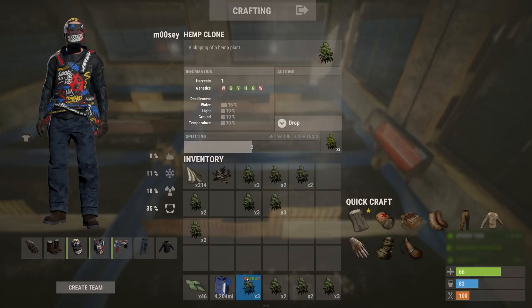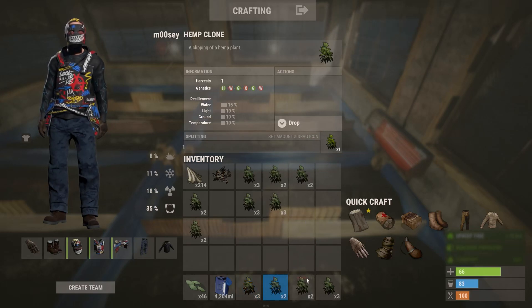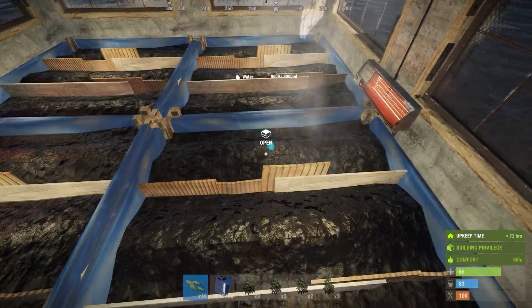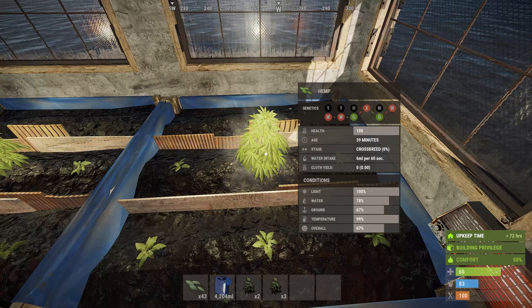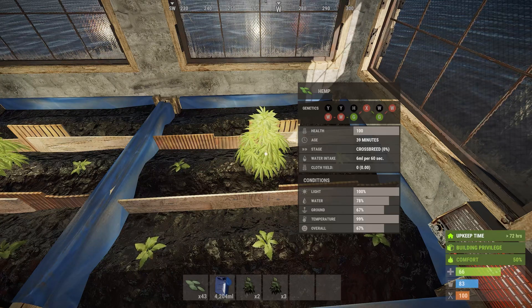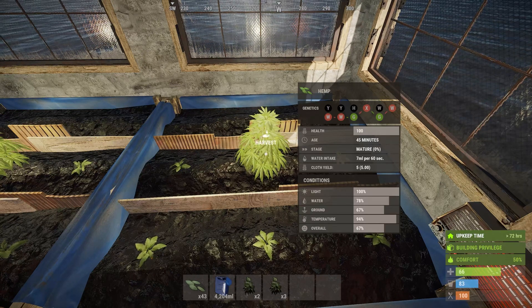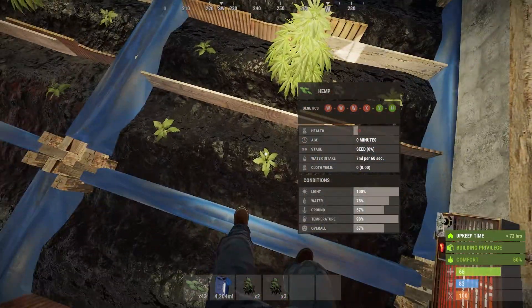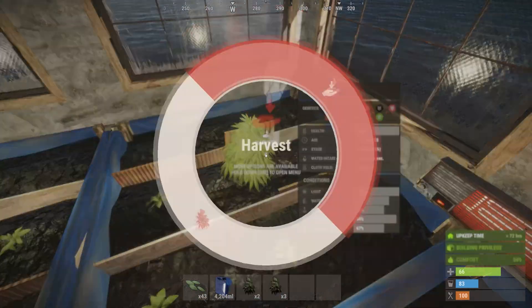Now this is probably why most of you are here, as crossbreeding can be quite confusing, but I'll try and make it as simple and as clear as possible. For all my examples, I'll be using a large planter, but this is entirely possible to do in a small planter and out in the wild. The way that crossbreeding works is when a plant is in the crossbreeding stage, it will look at all the genes of its neighbouring plants. Neighbouring plants include any plants that are one square away — this includes diagonally.